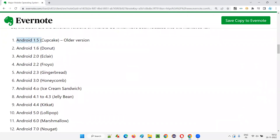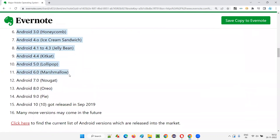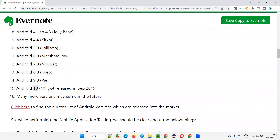It all started with Android 1.5, called Cupcake — an older version. Then they gave names like Android 1.6 which is Donut, Android 2.0 Eclair, 2.2 Froyo, Gingerbread, Honeycomb, and so on. 6.0 is Marshmallow, 7.0 is Nougat, then Oreo, Pie, and finally Android 10. From Android 10, they stopped giving sweet names.